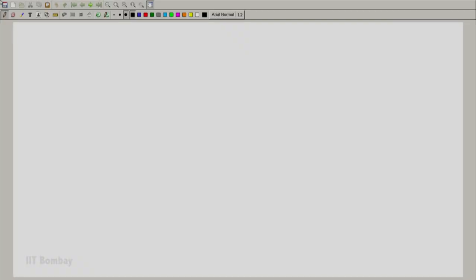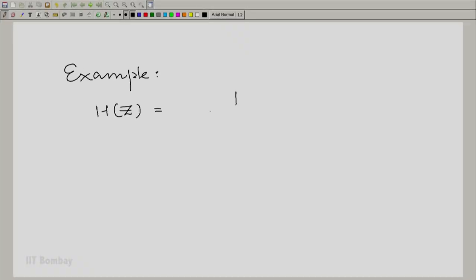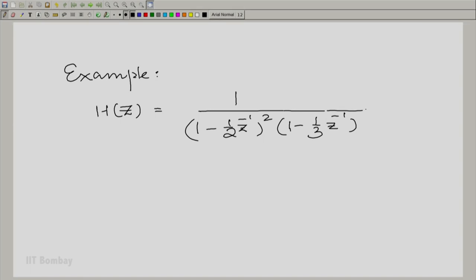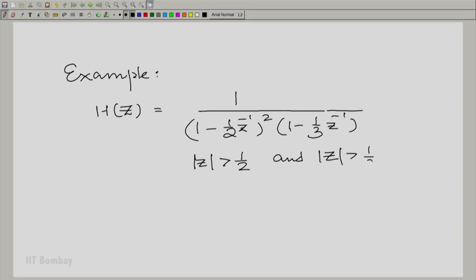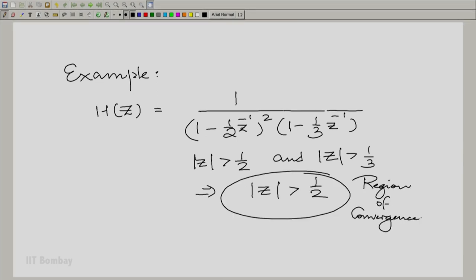We will look at rational Z-transforms where we have repeated factors. Let us take an example: H(Z) = 1 / [(1 - (1/2)Z⁻¹)² · (1 - (1/3)Z⁻¹)], with |Z| greater than both 1/2 and 1/3, which means the region of convergence is |Z| > 1/2. The question is to find the inverse Z-transform of this expression.